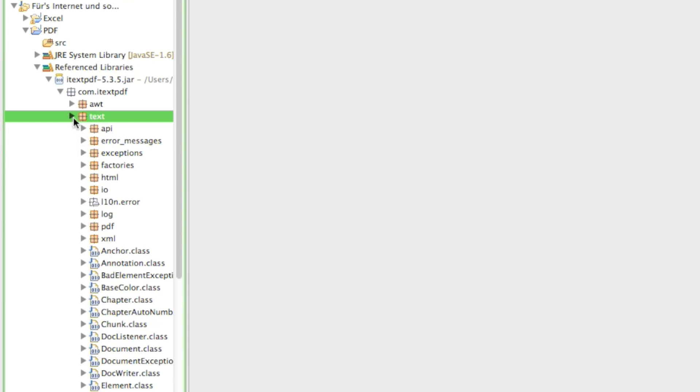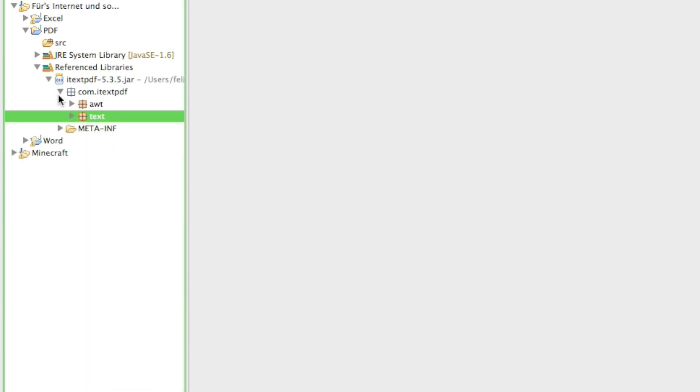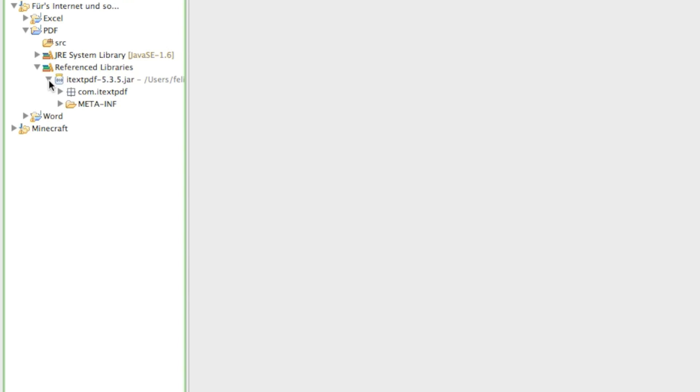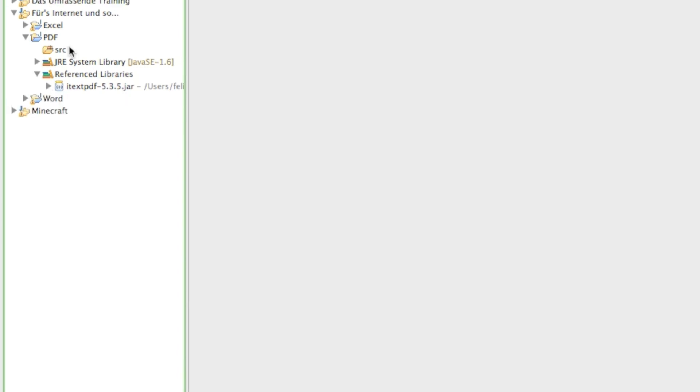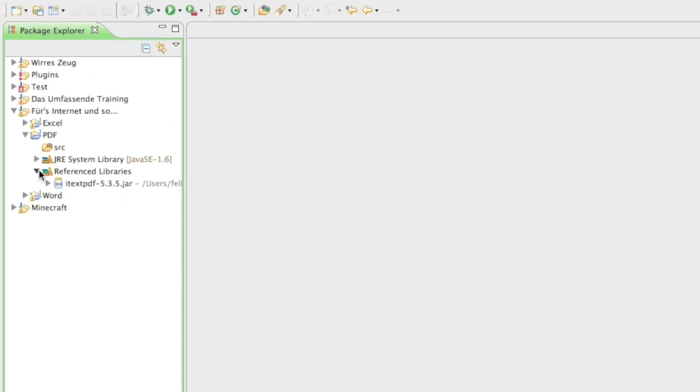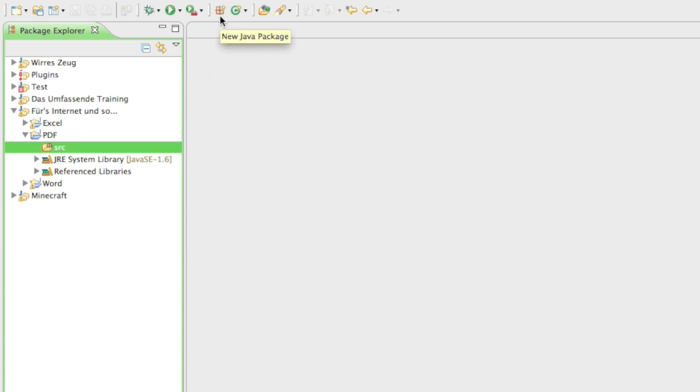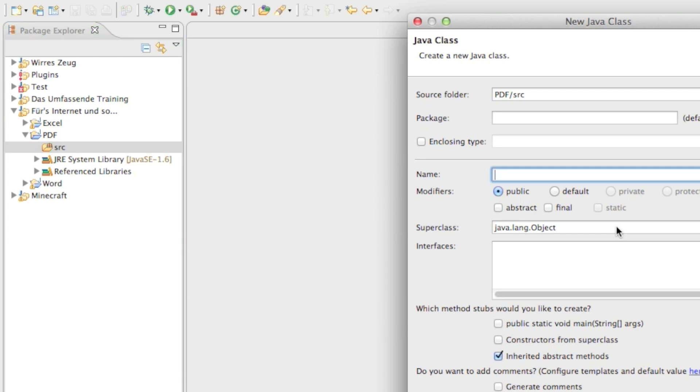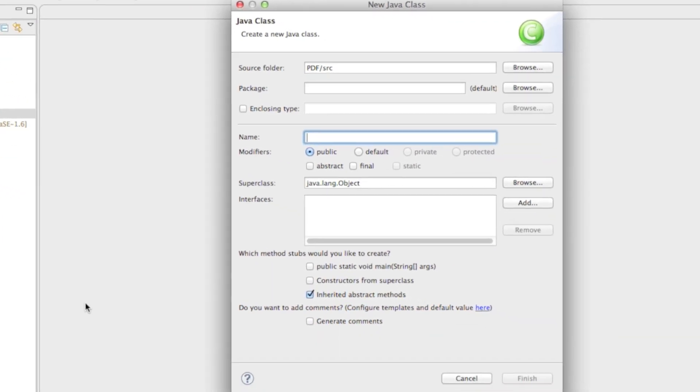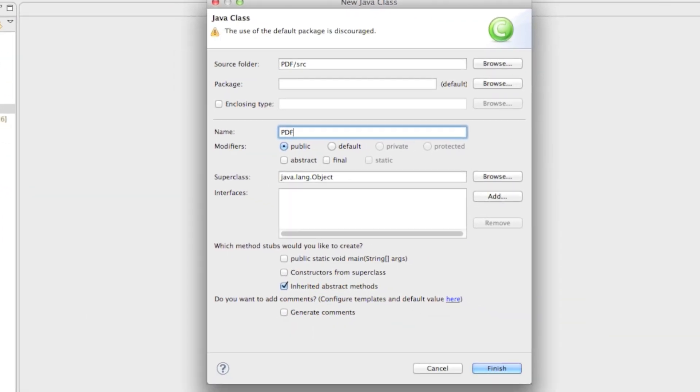So alright now that we have our jar file imported in our PDF project, let's create our first class. You can also create your own package if you want to. I won't do it here, I'll just create a class and I'll just call it pdf.